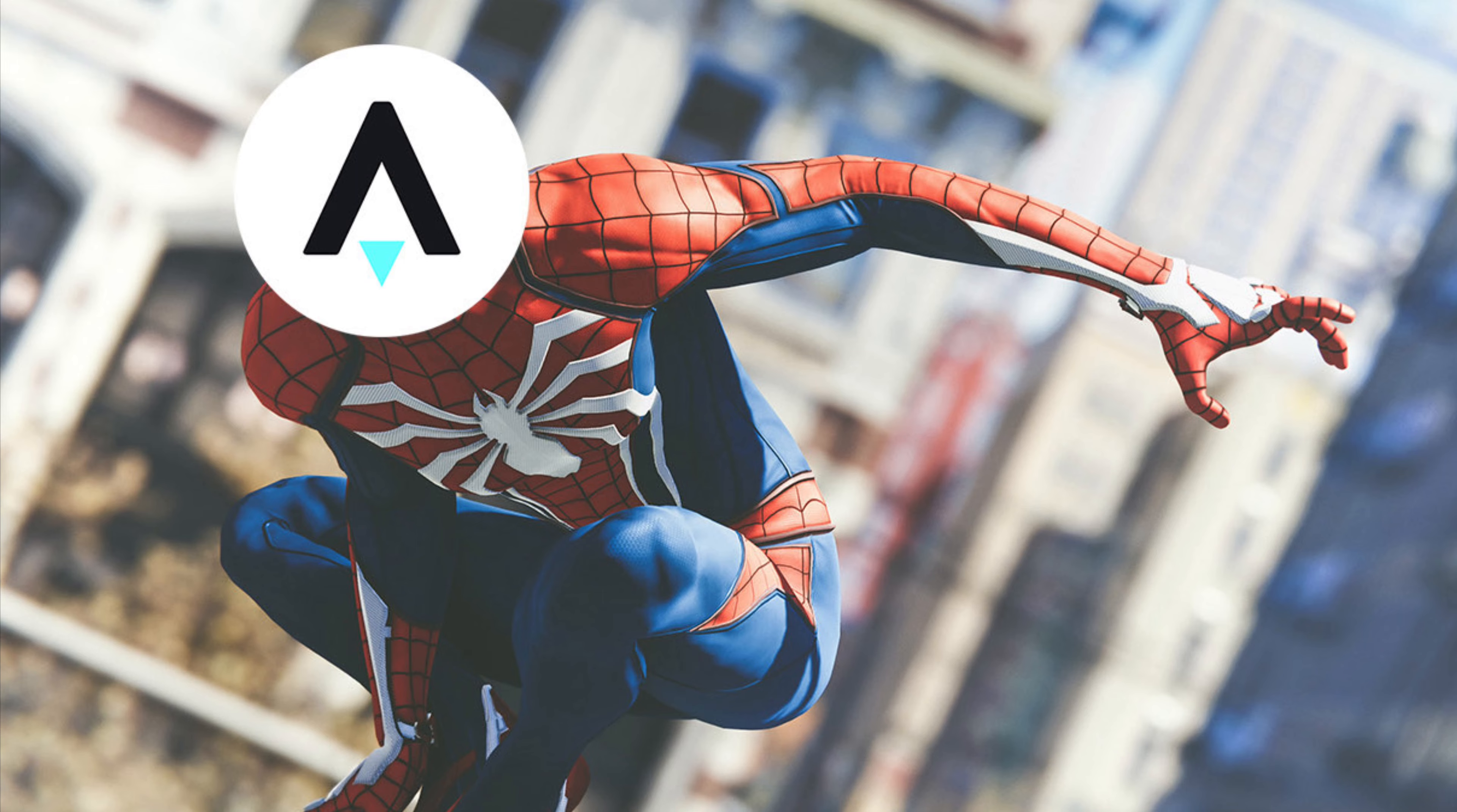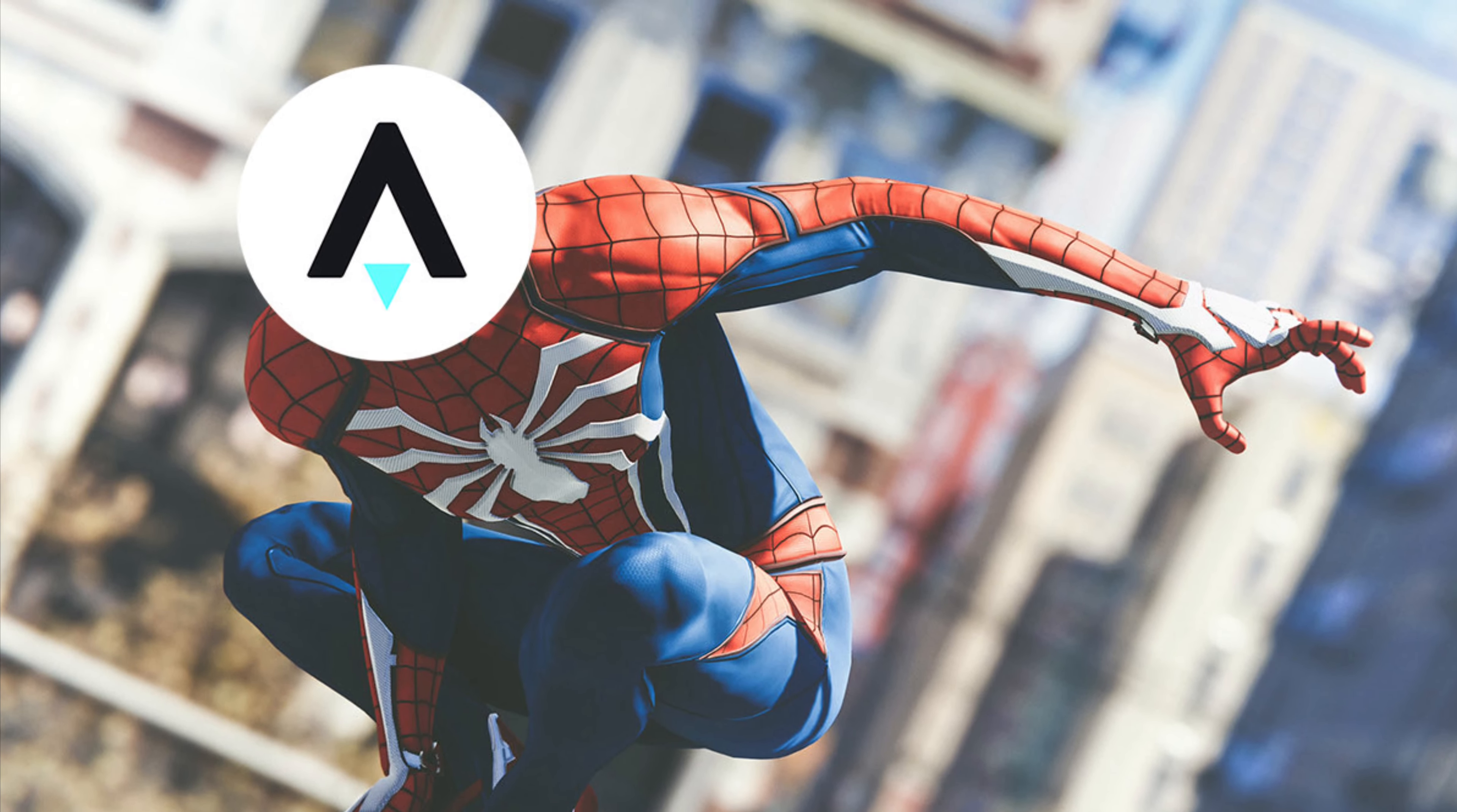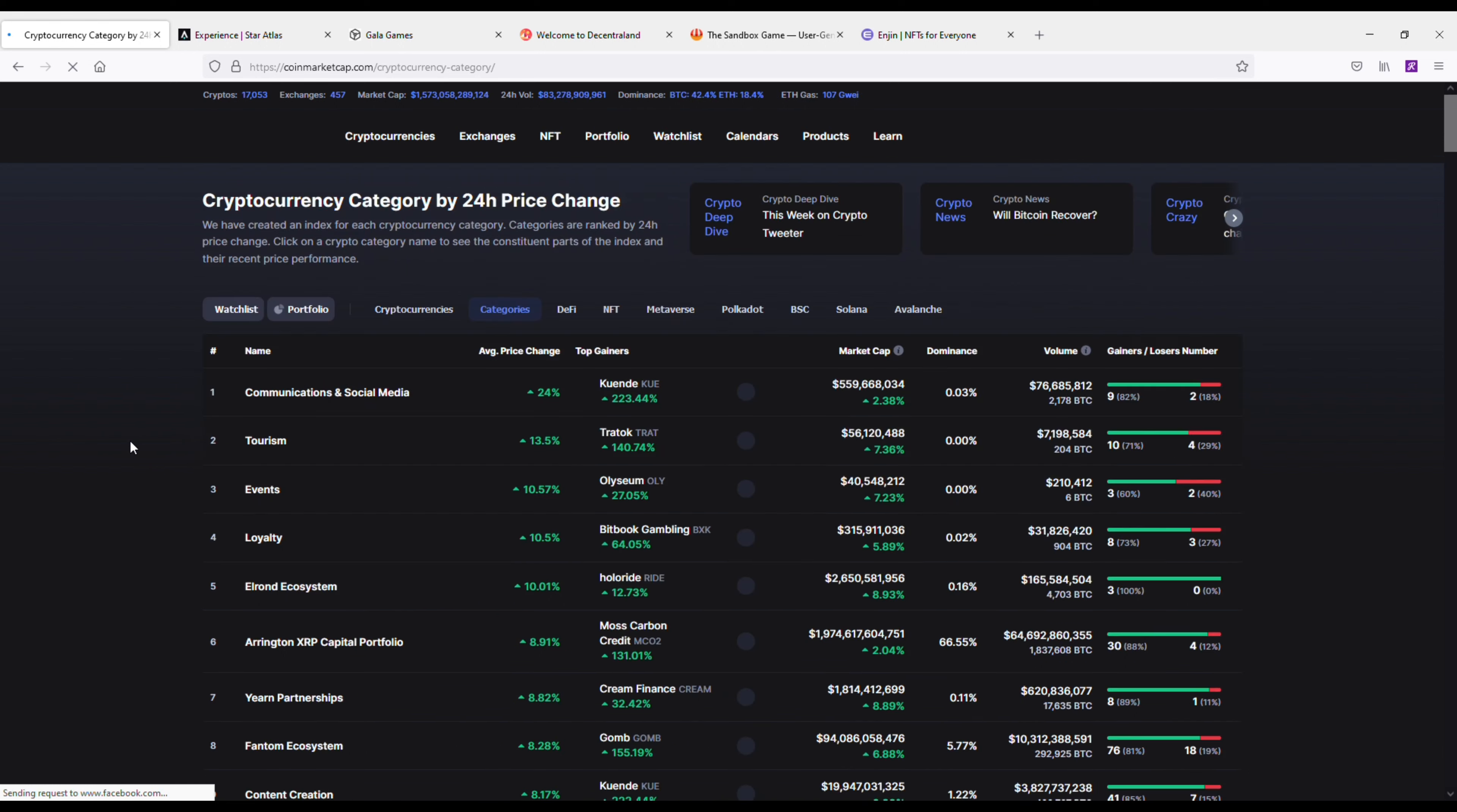Now I'm going to be going over five of the best gaming cryptos to add to your portfolio this year. As I'm getting into this list, I got to point out none of this is financial advice guys, it's just my opinion, but I do own all the coins I'm going to be going over.